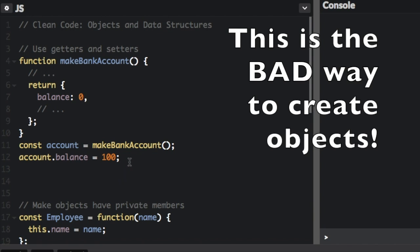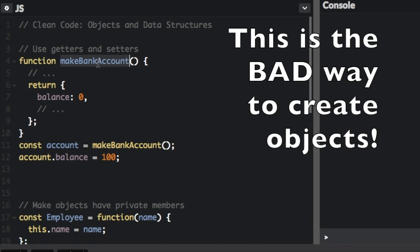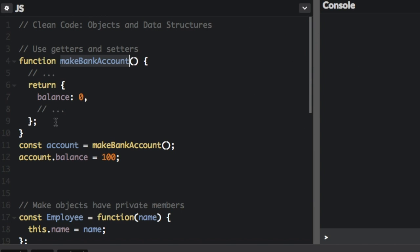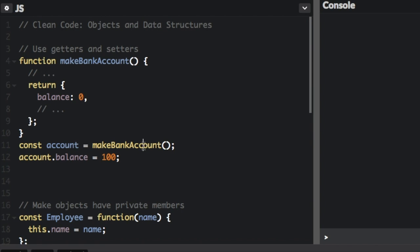Let's look at this code right here. We have the function makeBankAccount, and when you are creating an object like this, whatever you return is what you're going to be able to access in the object. So here we instantiate a bank account object and call it account, and then we're going to see it starts with a balance of zero whenever you make a bank account object, but we're going to then set it to 100.